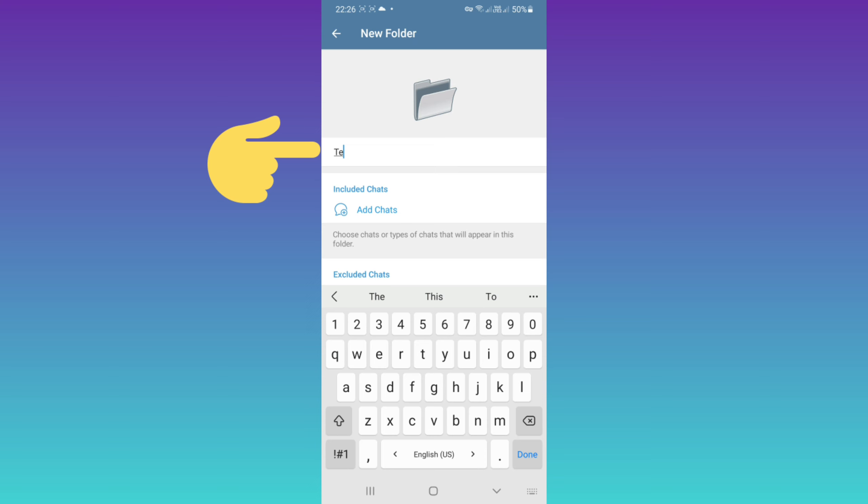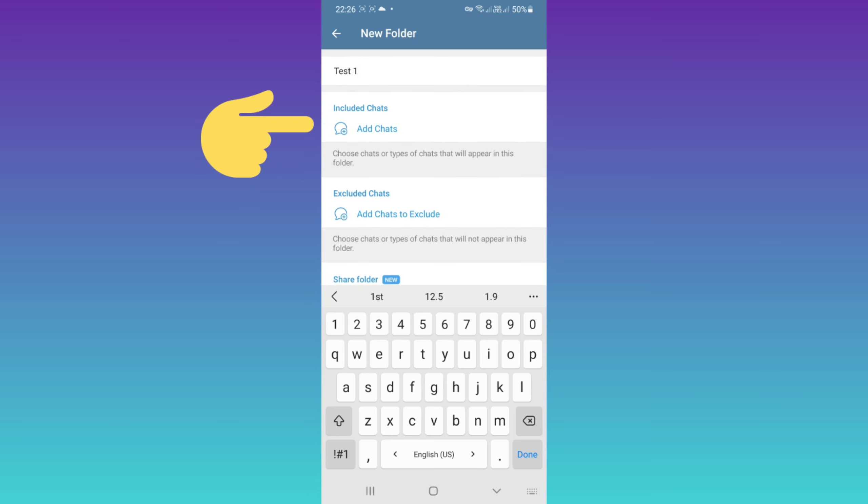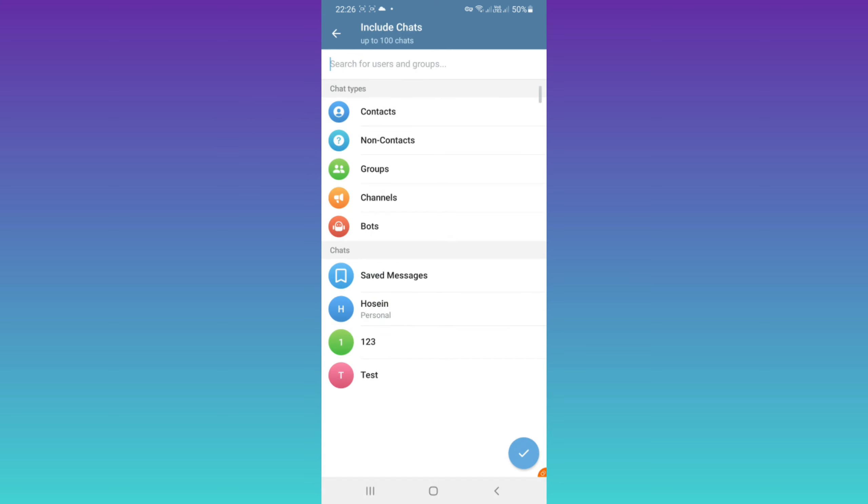After that, we have include chats. Tap on it. Now you can select which type of chats to add to this folder. For example, you can choose contacts, non-contacts, groups, channels, and bots.